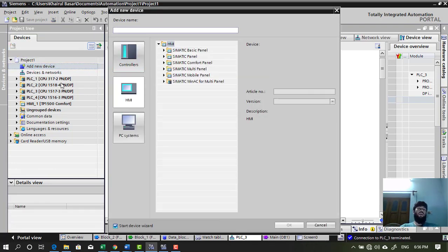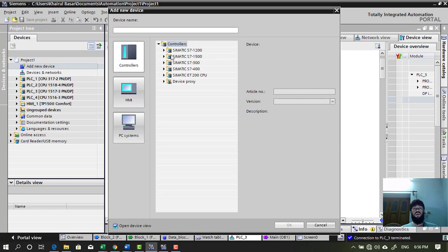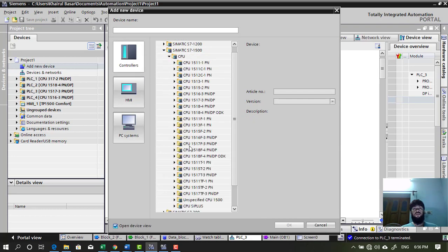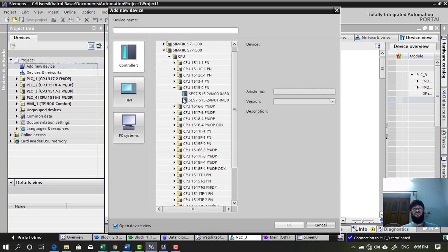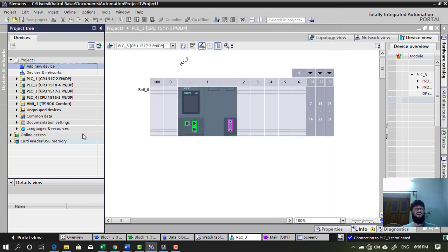you will come across new devices. Or even within this TIA Portal project, you can add more PLC inside the project. If you select the controller, choose controller CPU type. For example, if you choose this one, then after pressing OK button, something like this will be created.